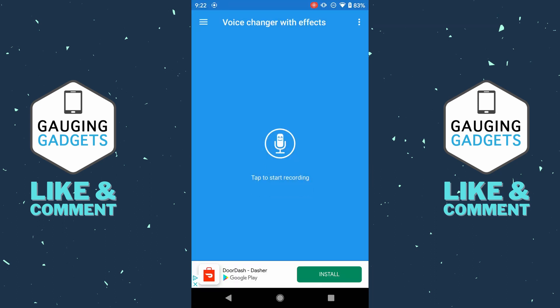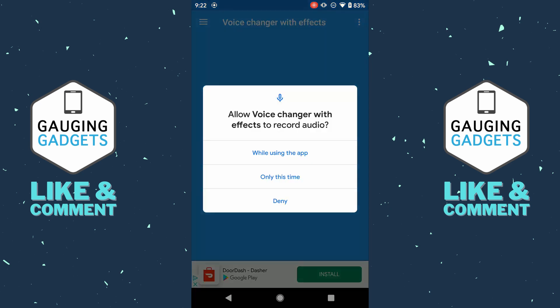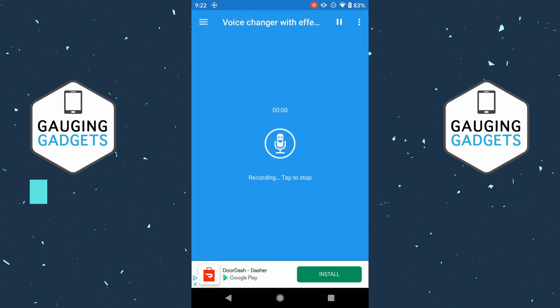All we need to do to start using the Voice Changer is select the microphone in the center. Make sure you give the app access to your microphone — I'm going to do it while using the app.